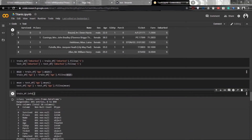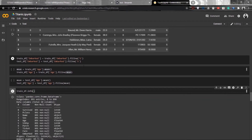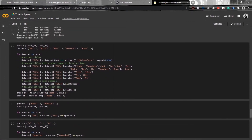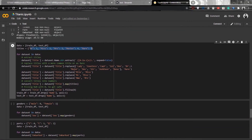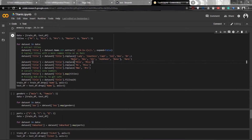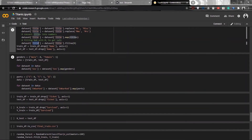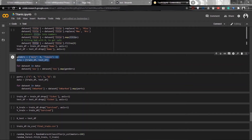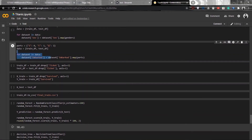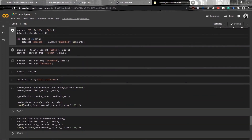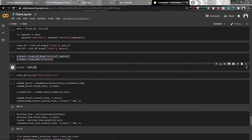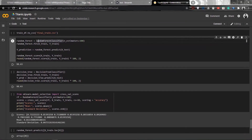For names, we'll extract just the title — Mr, Mrs, Miss, Master, or others like Captain, Lady, or Countess — map them accordingly, remove the names column, and add a title column. We'll also map the embarked column to integers. Once this is done, we define the X and Y vectors and test on our model. The first model we use is the random forest classifier.